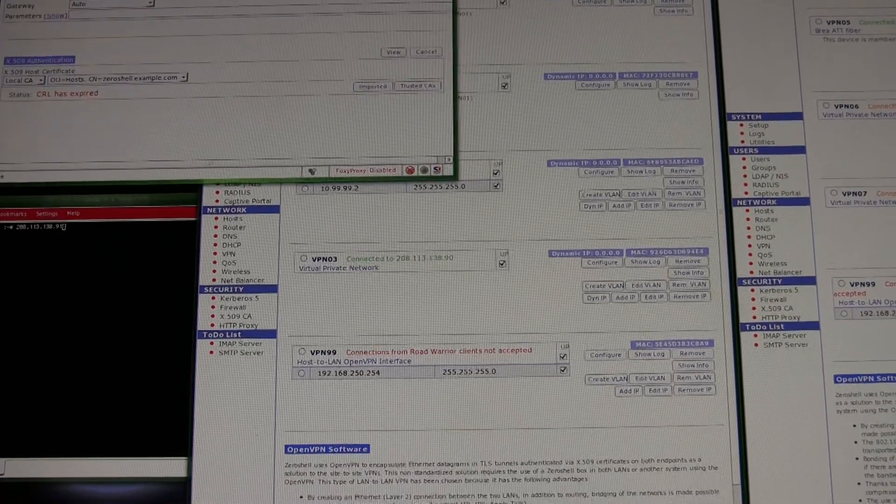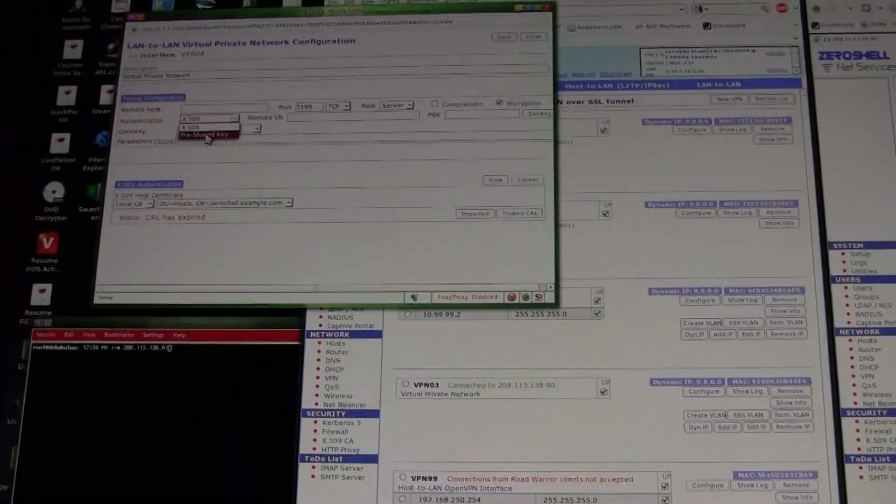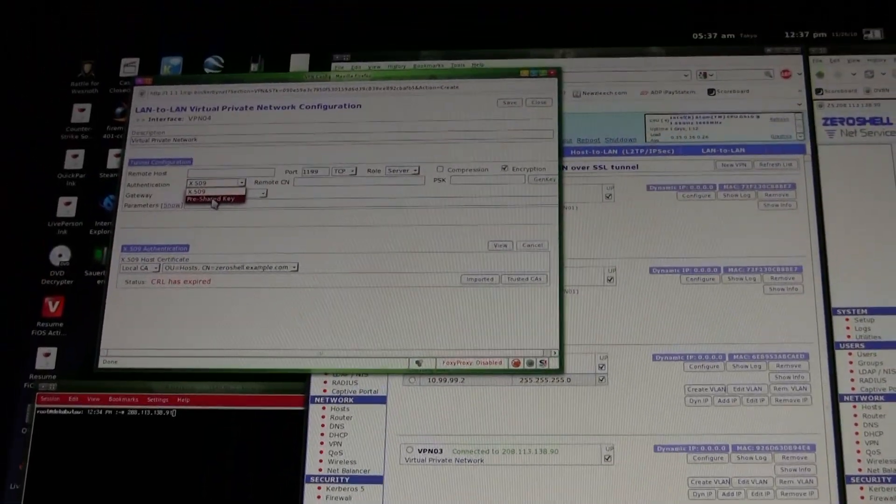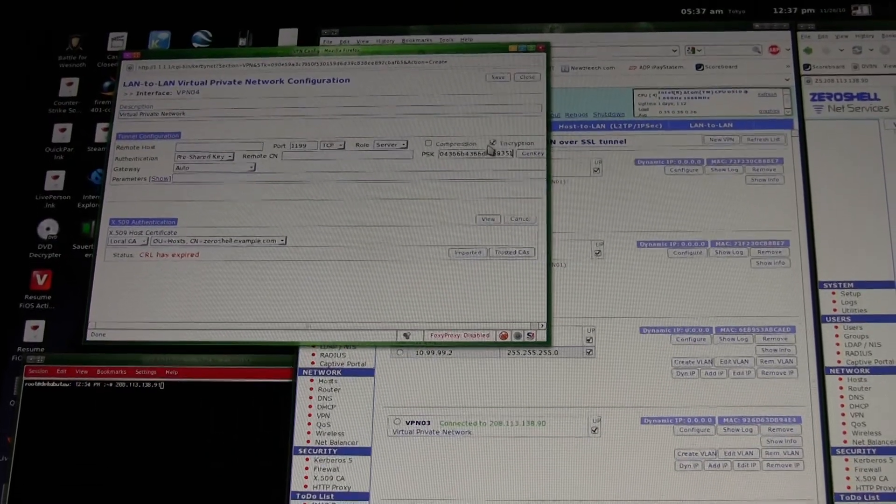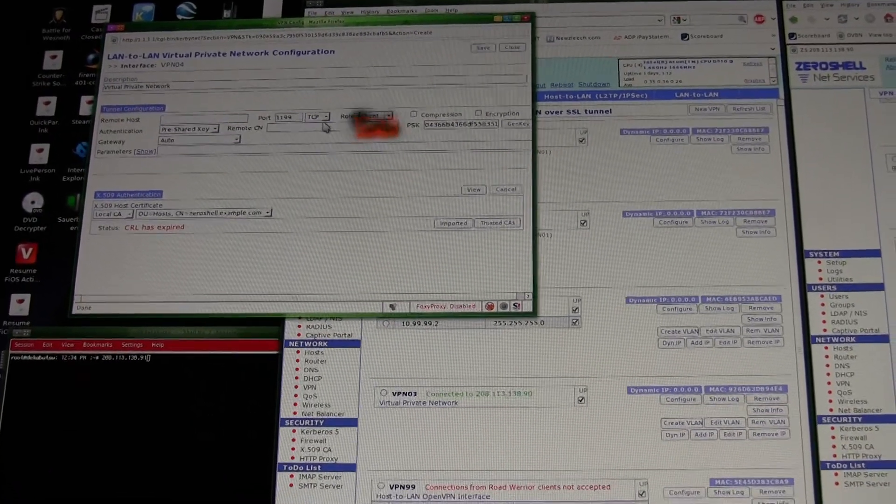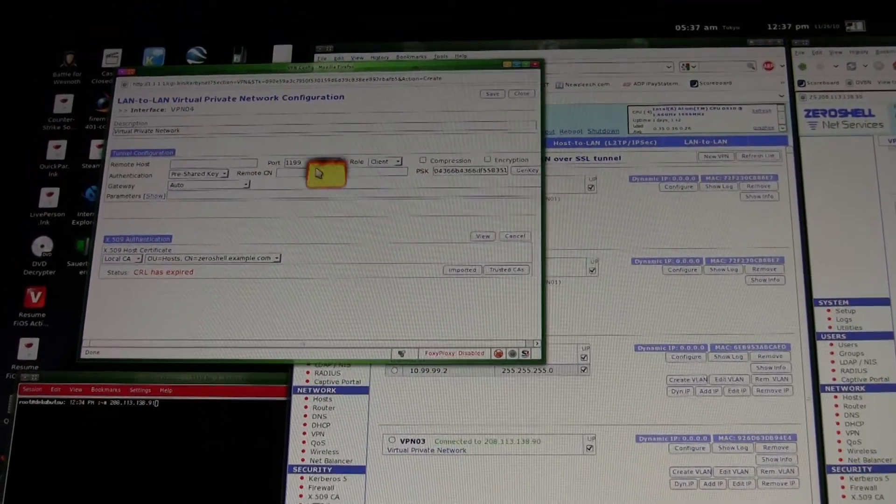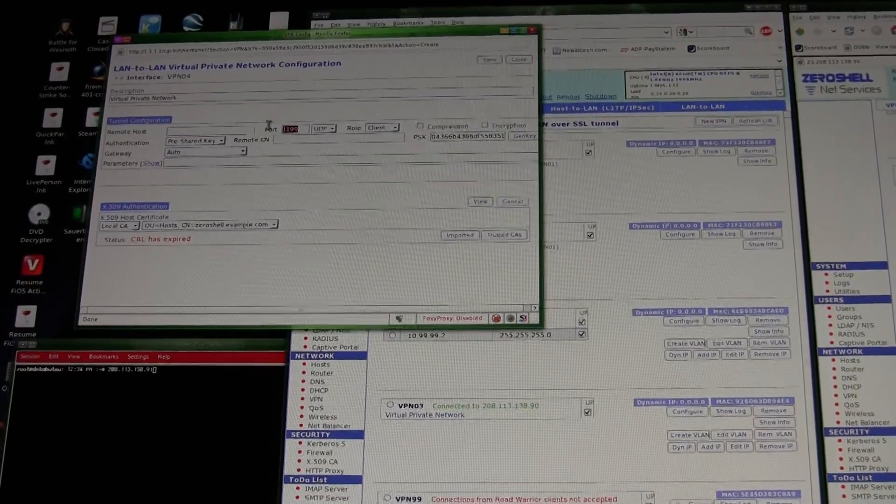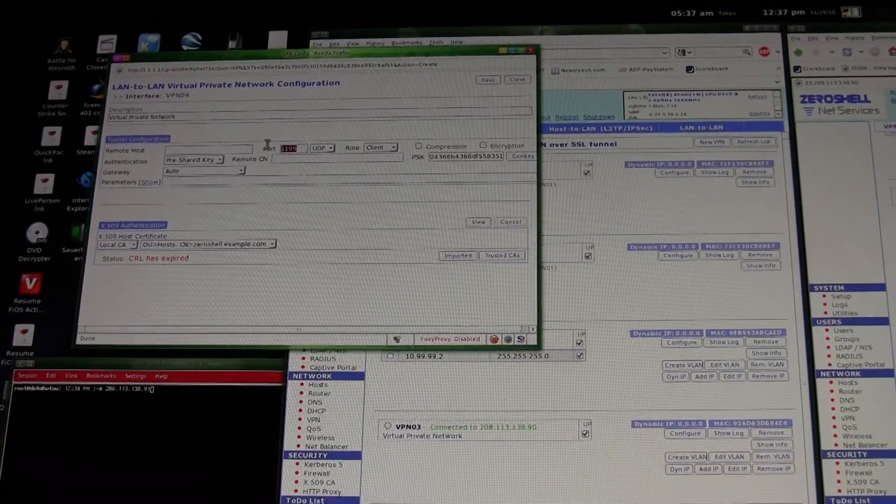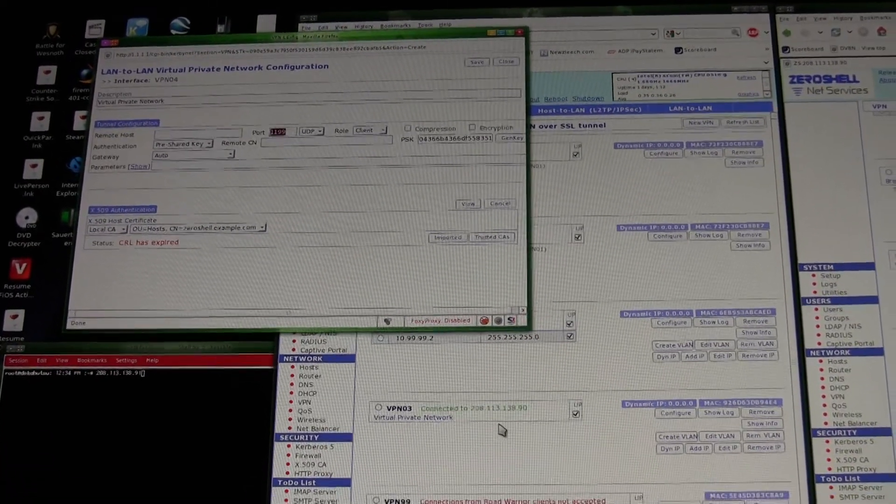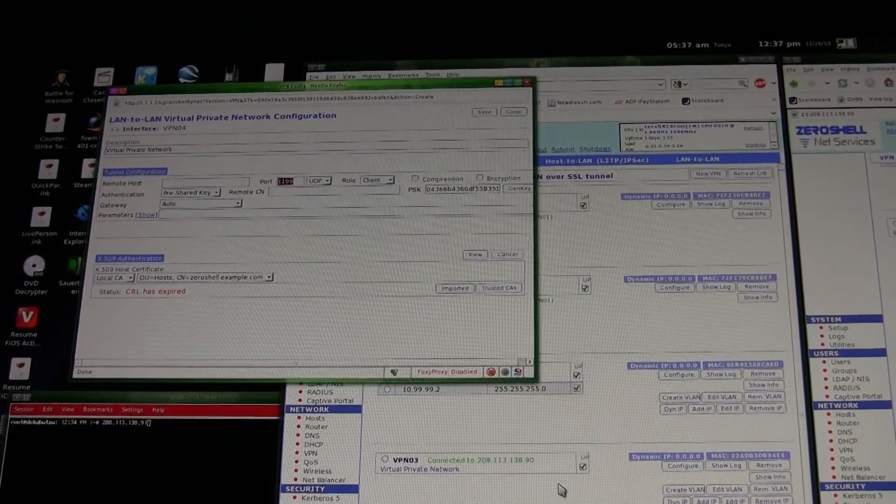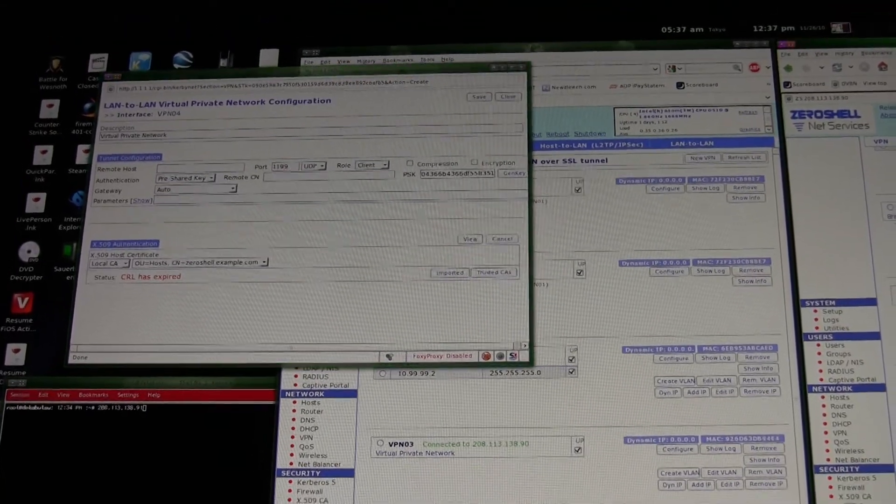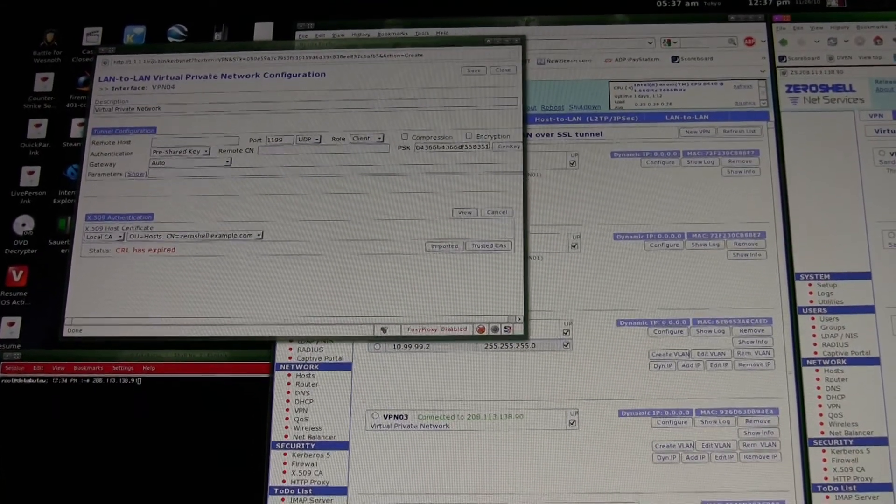Pre-shared key, paste my pre-shared key, no encryption, client, UDP. You can do TCP/IP but everything I've seen suggests UDP works better. And let's see here, this time I believe I'm going to use port 1202.